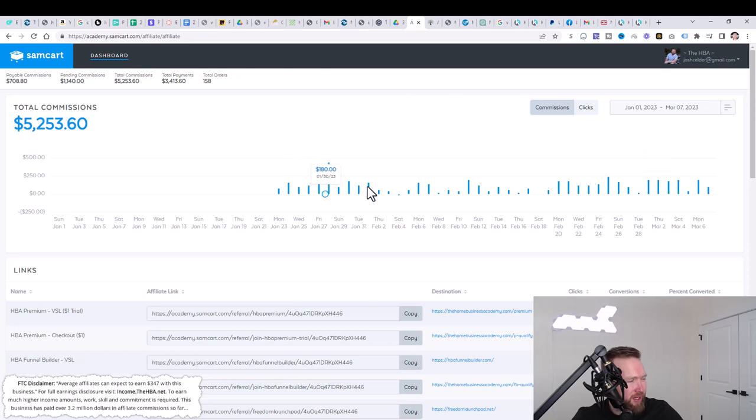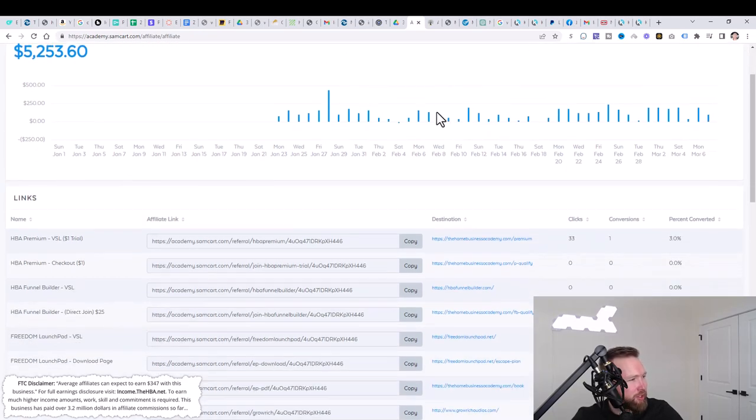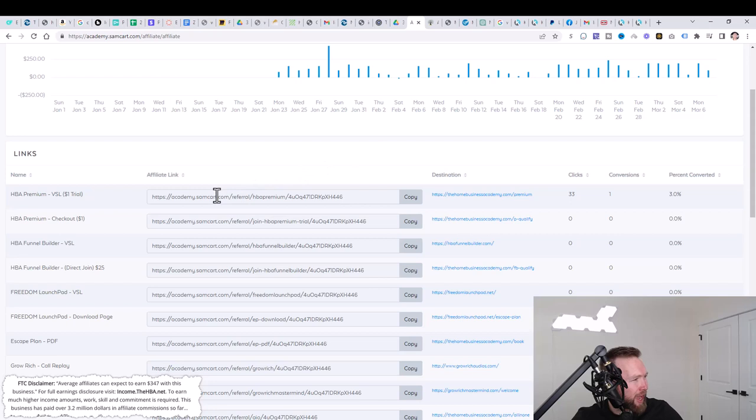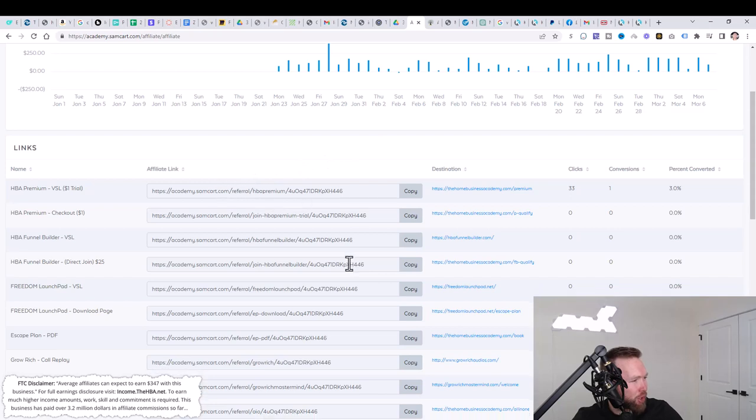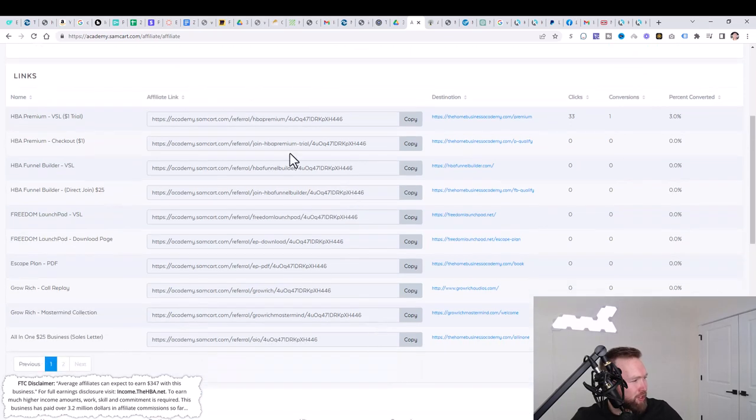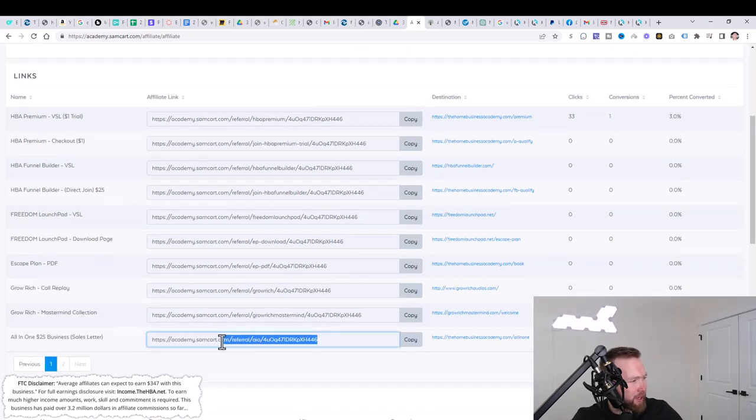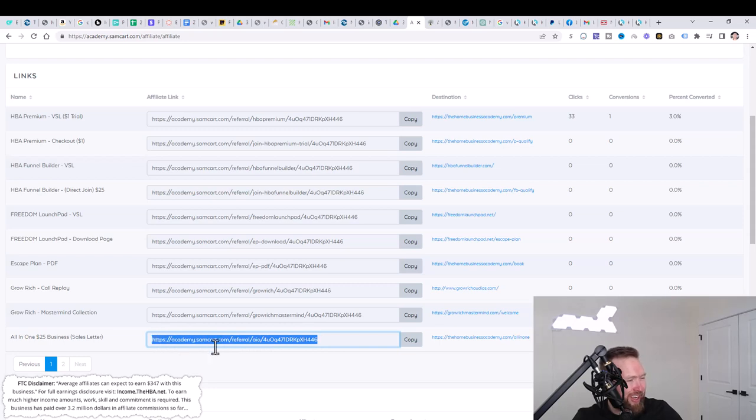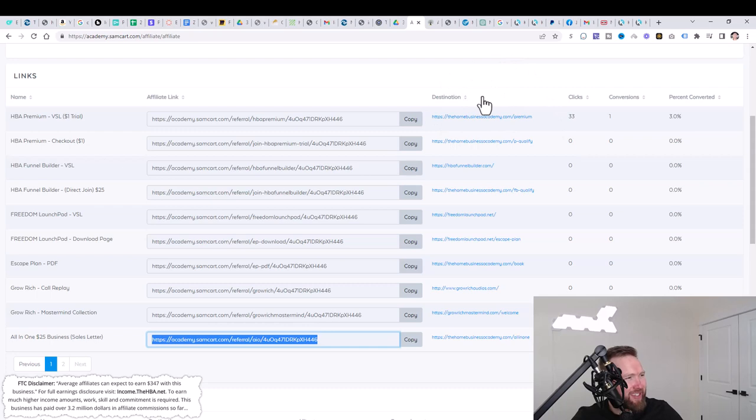They leverage a software known as SamCart that keeps track of product sales and pays out affiliates. And once you sign up and click this link and you log in, it's going to take you to this page right here. This is the page I showed you at the beginning of this video.